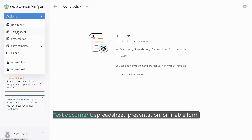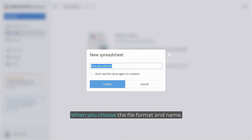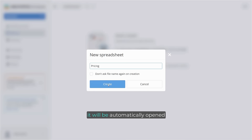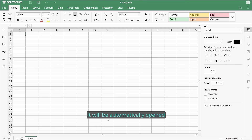Text document, spreadsheet, presentation, or a fillable form. When you choose the file format and name, it will be automatically opened in the corresponding OnlyOffice editor.